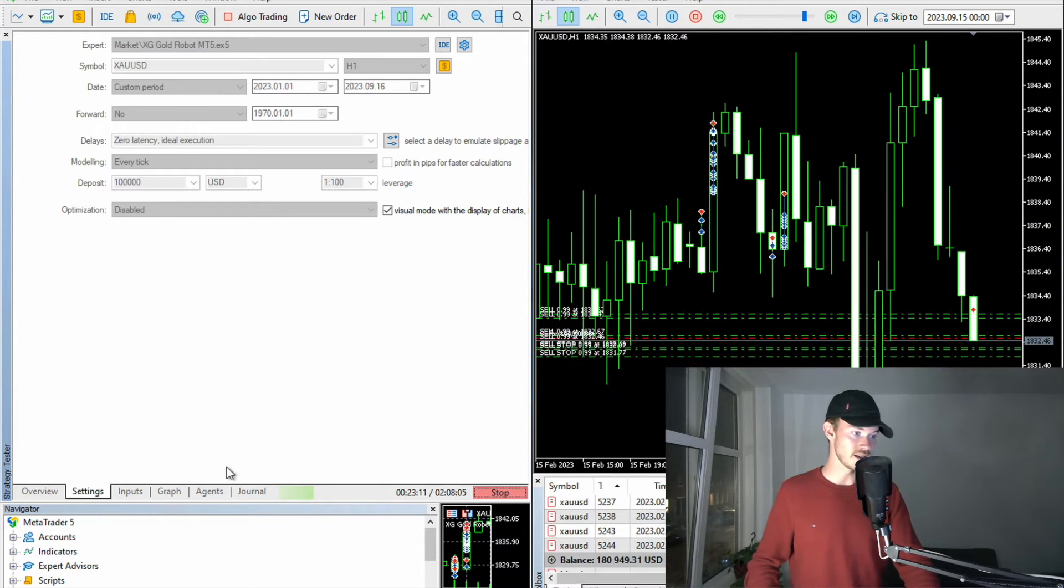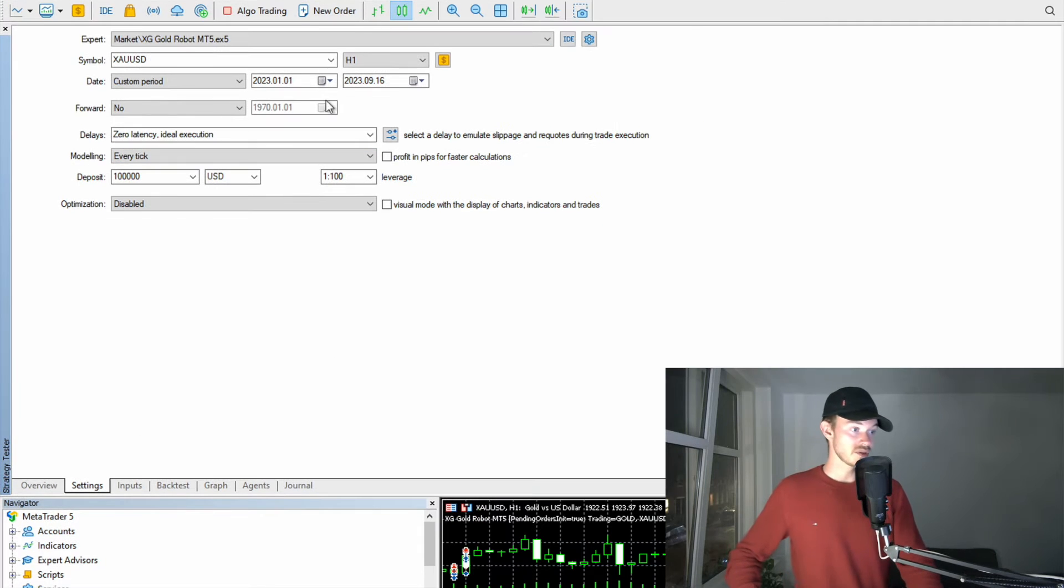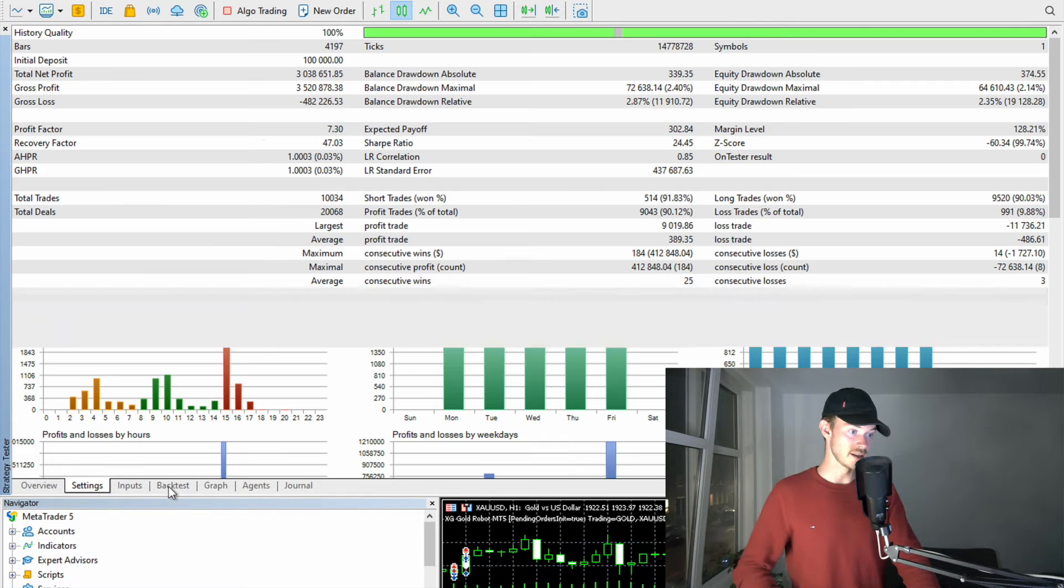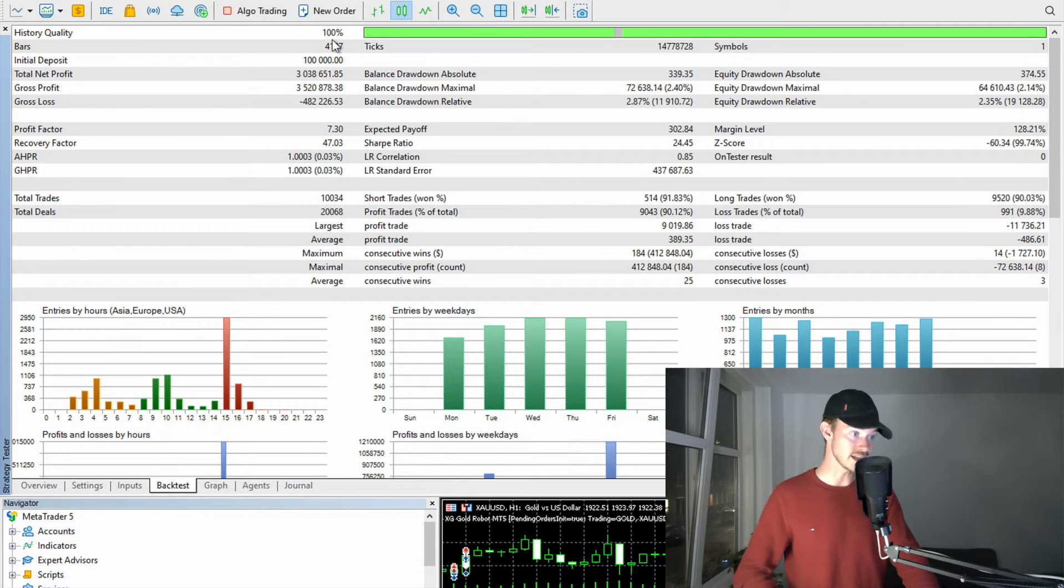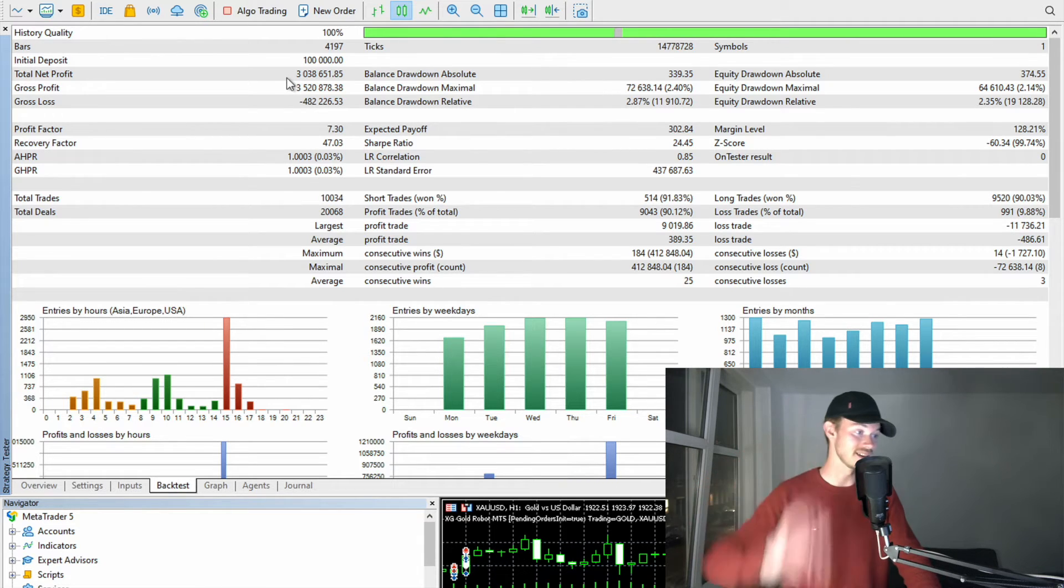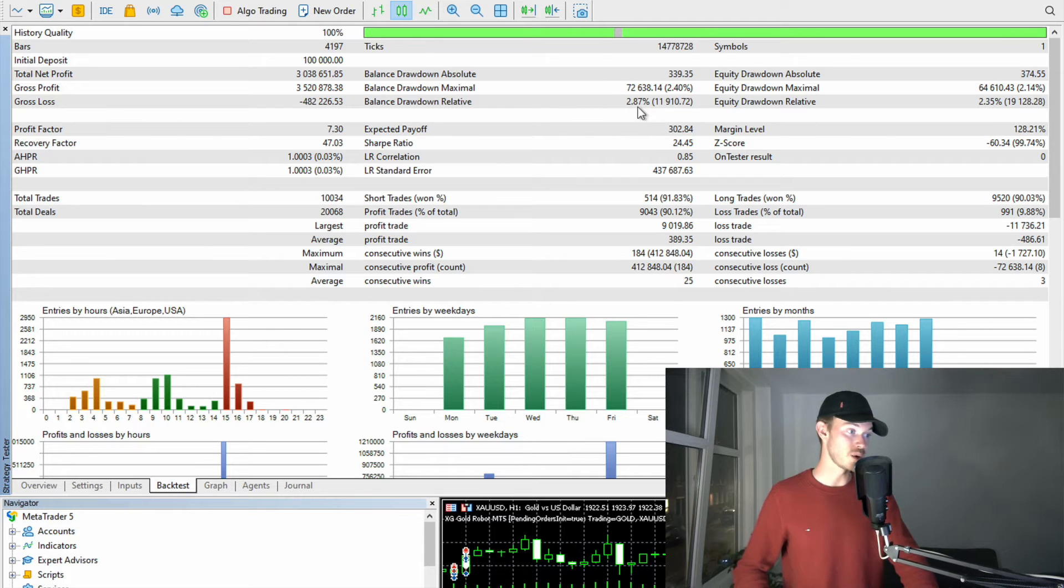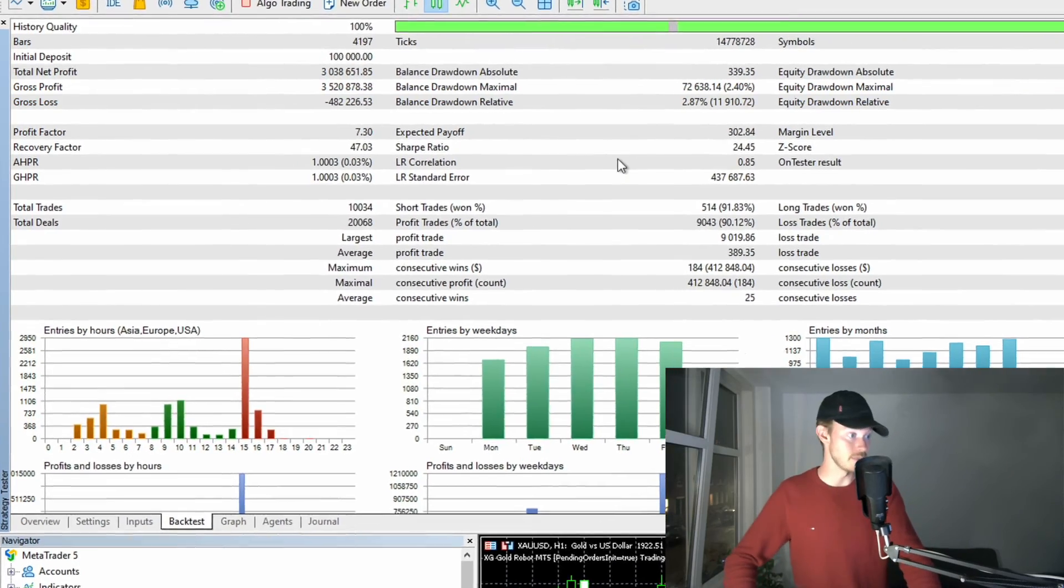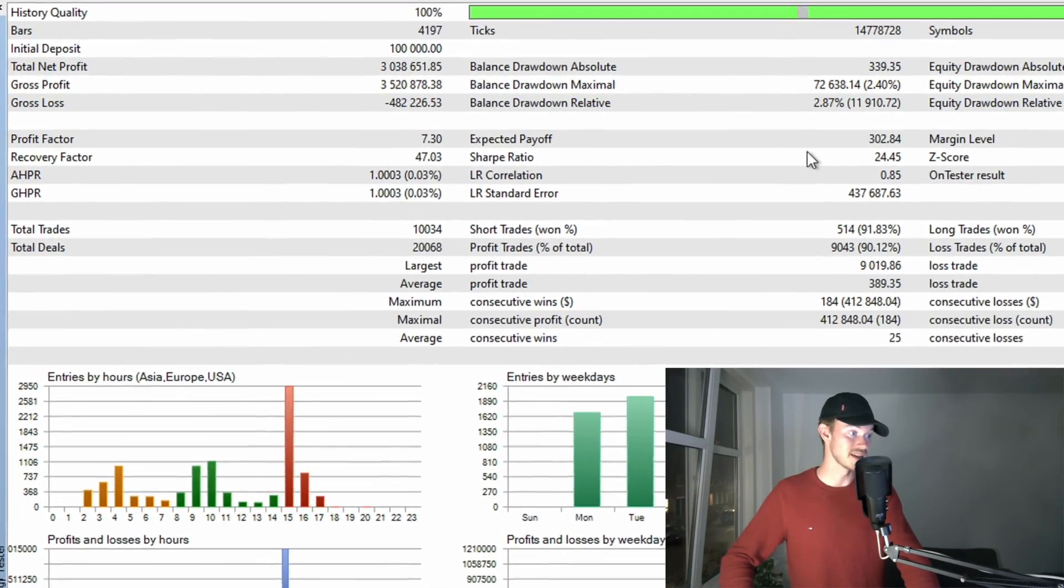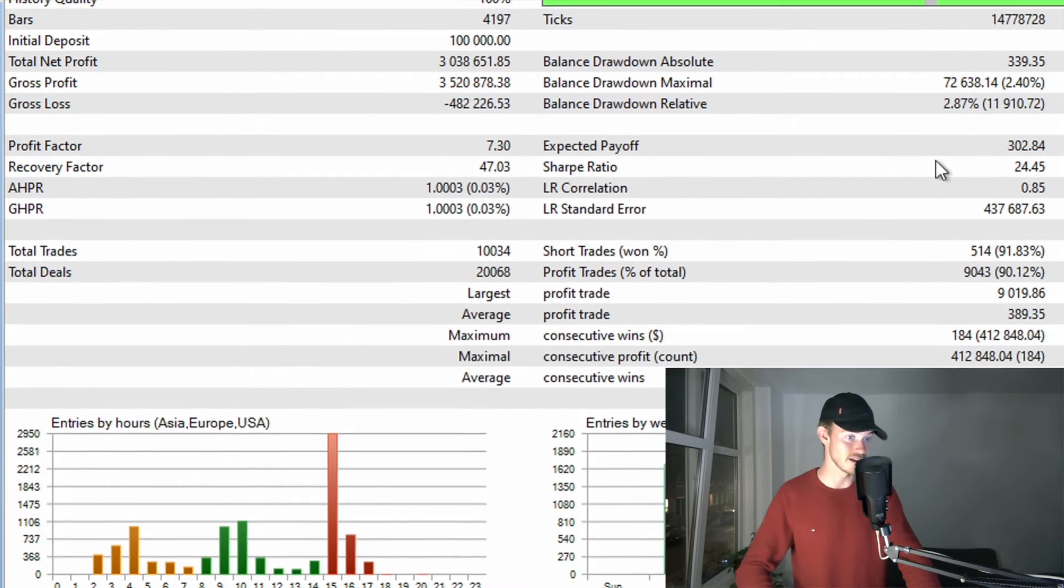Let's actually head to a backtest report. I was simply using the data from IC Markets from this year, 2023. So that is good enough. And we have actually a history quality of 100%. That is what we need and we look out for. I kicked it off with 100k and ended as of now with around 3 million, what is insane. The drawdown is also only around 3%. So the drawdown to return profile is above and beyond. Apart from that, the sharp ratio is at 24.45.